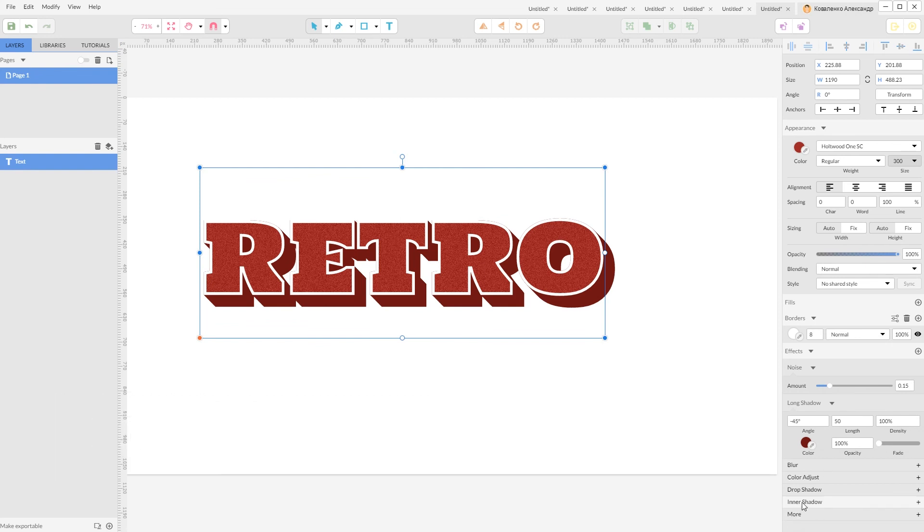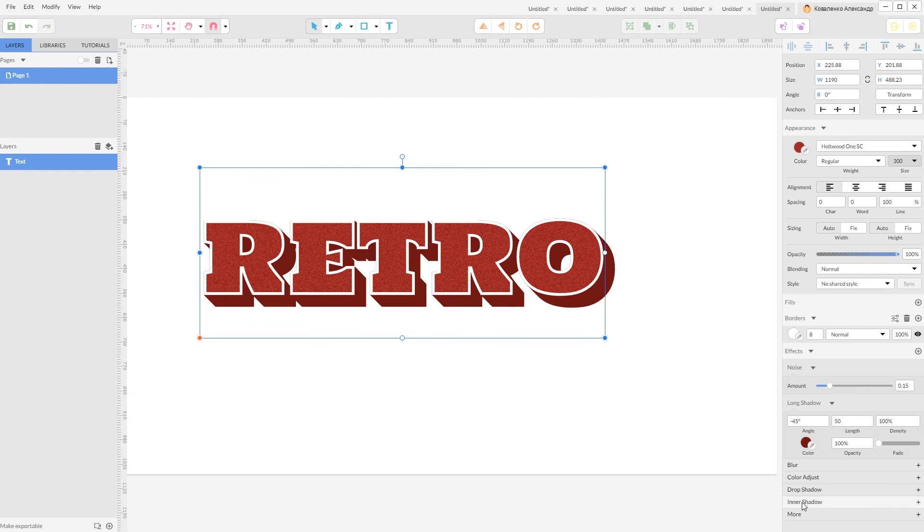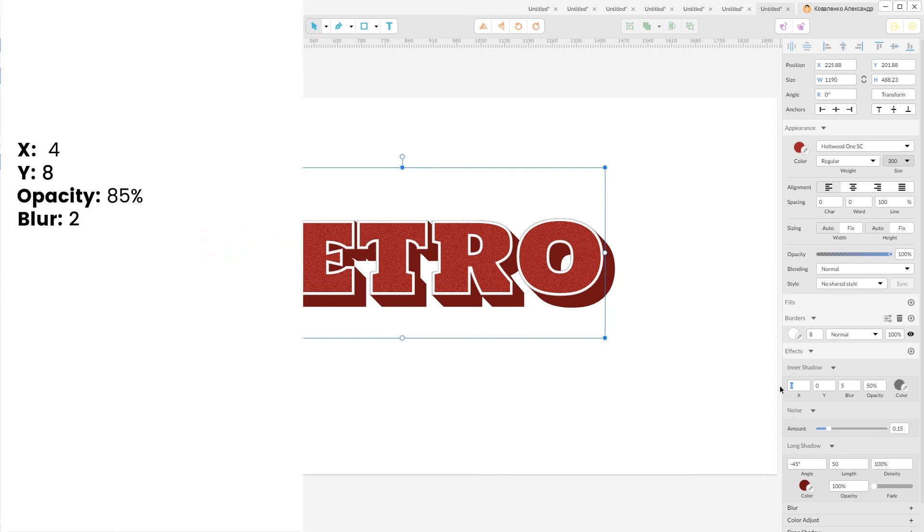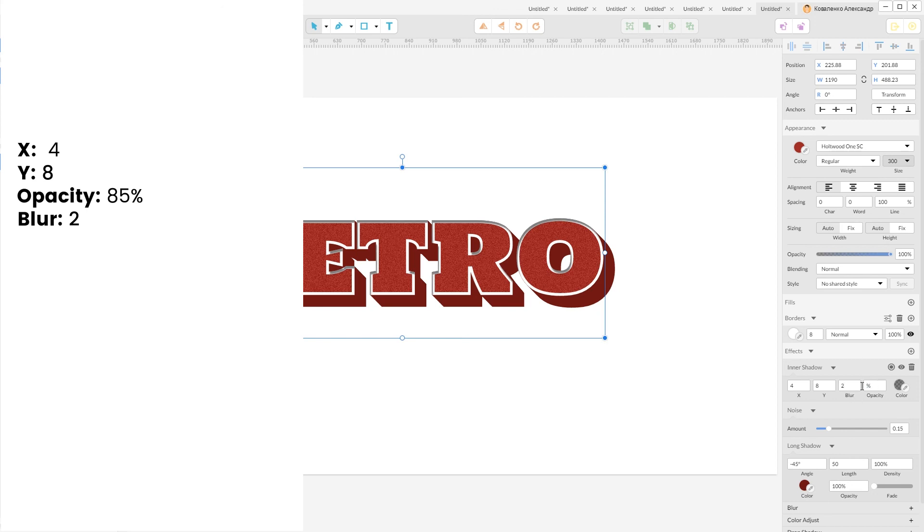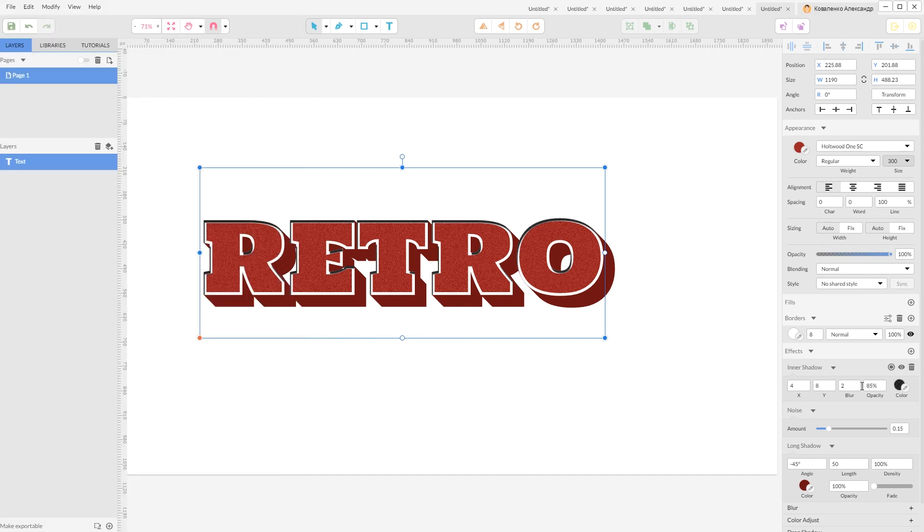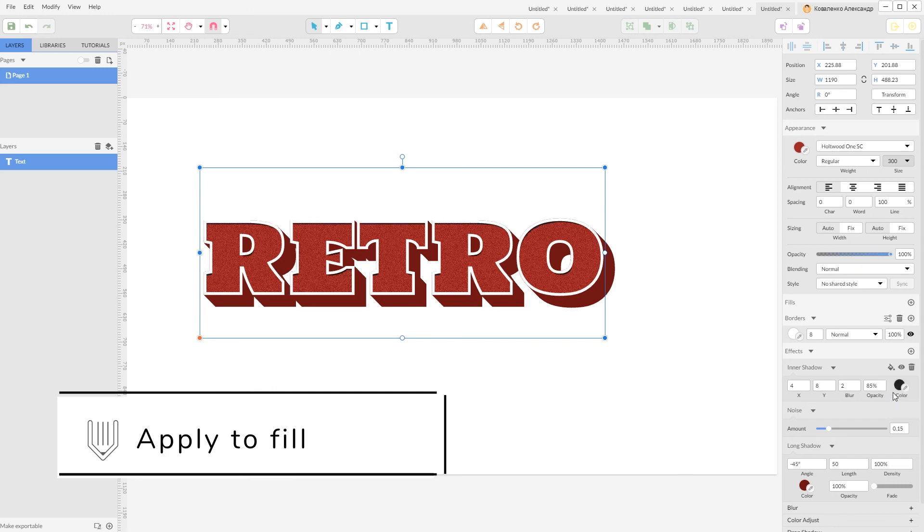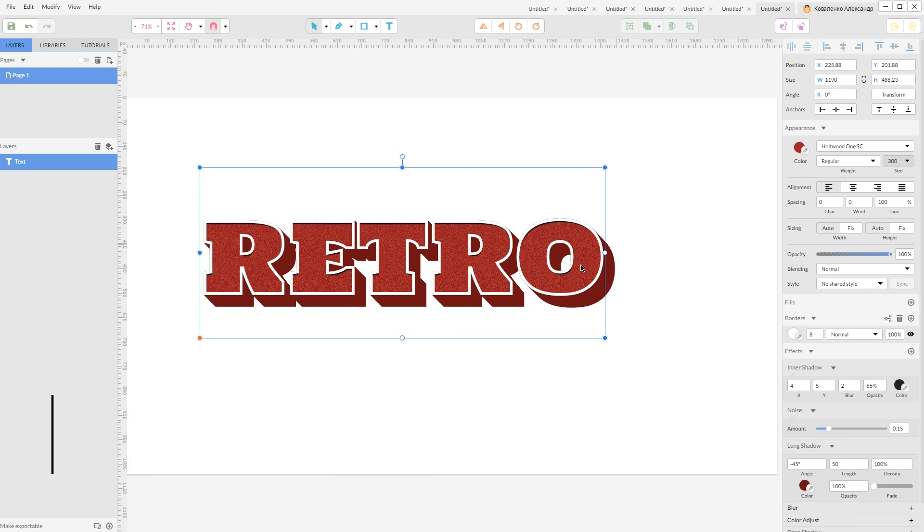Now let's add inner shadow. And from this X value I'm going to set it to 4, Y value to 8. Decrease the blur to 2 and add some opacity. Make it more opaque to 85%. And now it looks way off because we need to apply it only to fill. So again from this bullet set it only to the fill.